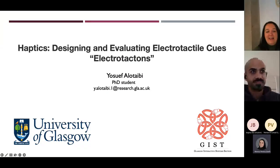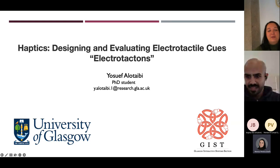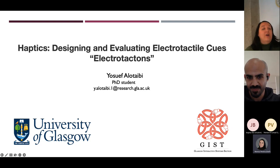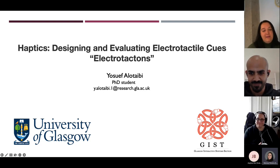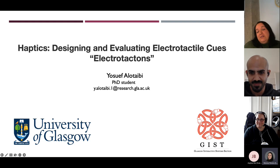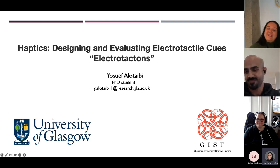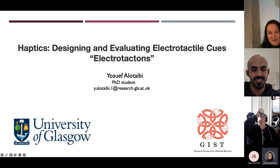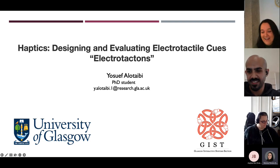Hi everyone. Thanks for coming today to the Human-Computer Interaction Research Group talk for October. Today we have Yosef Olataybi, who will be presenting Haptics: Designing and Evaluating Electro-Tactile Cues, Electro-Tactons. Yosef is from the University of Glasgow. Thank you very much for being here — I'm going to let you take it away.